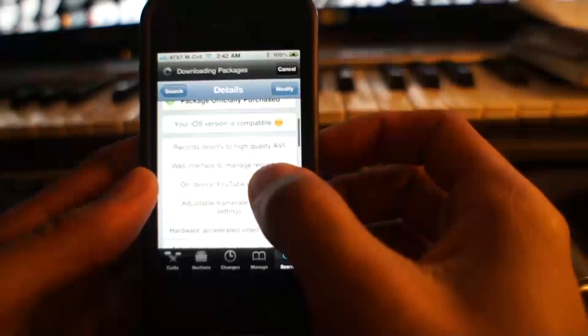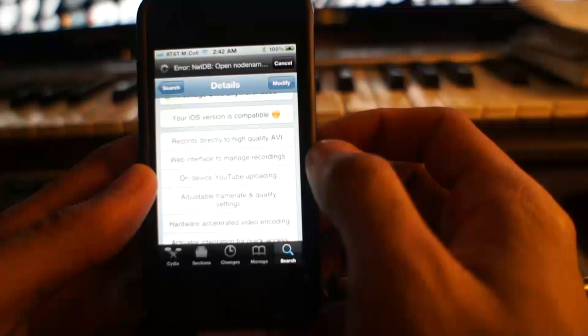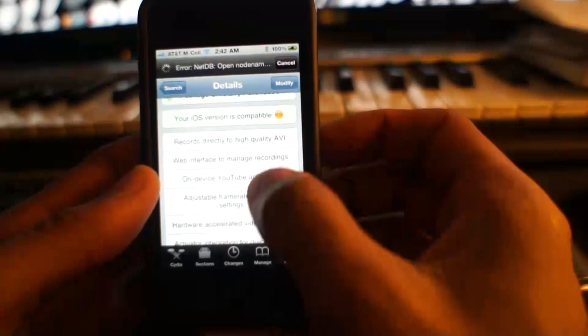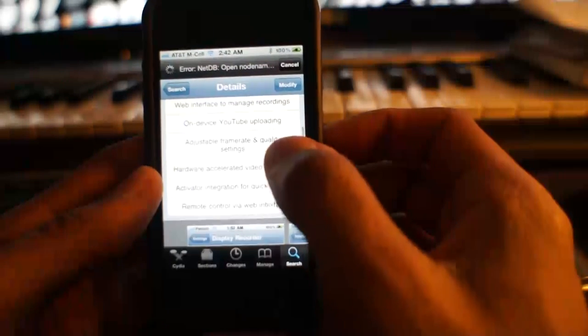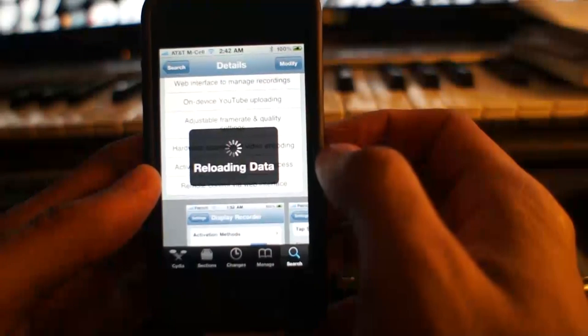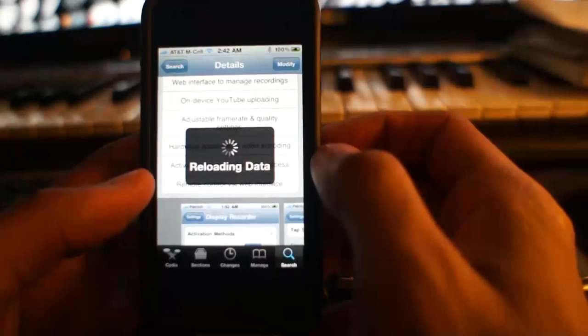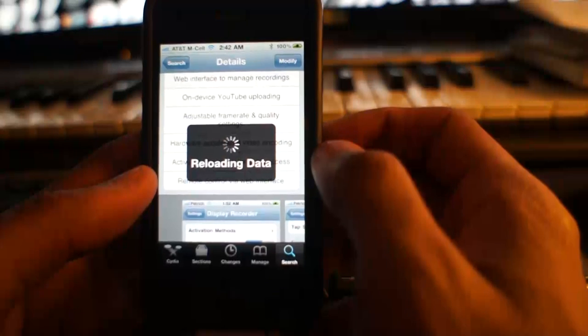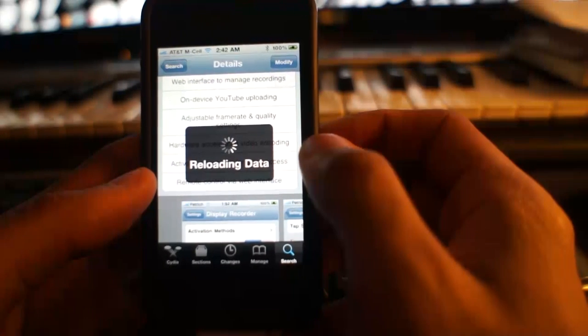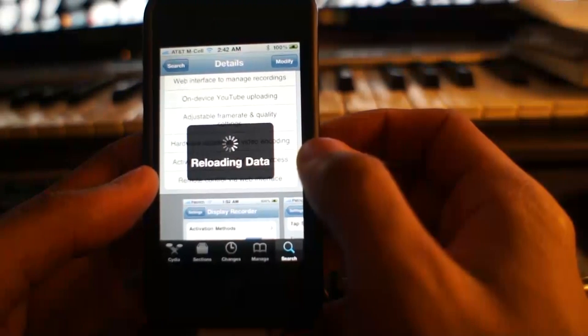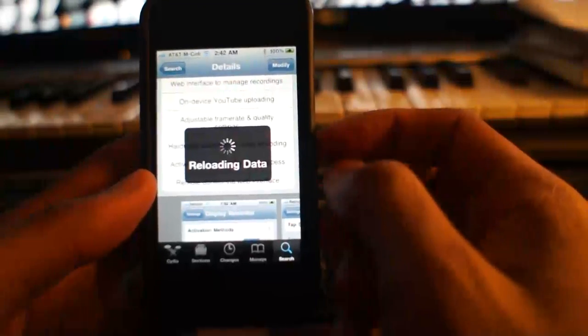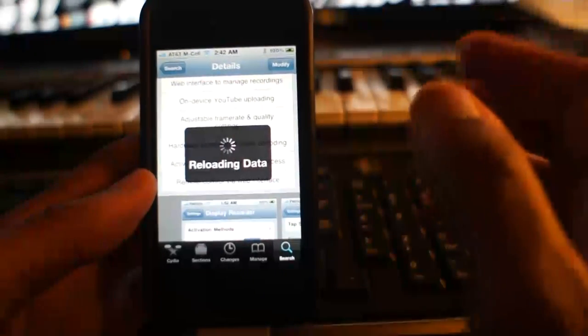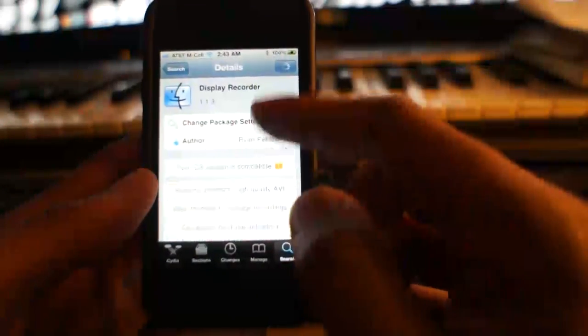And as it says here, records directly to high-quality AVI. It has a web interface to manage recordings, on-device YouTube uploading. You can adjust the frame rate and the quality. It has hardware-accelerated video encoding within the device. You don't need any other device to encode the videos.